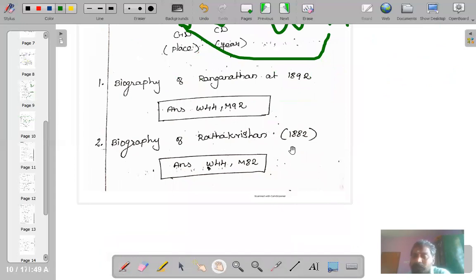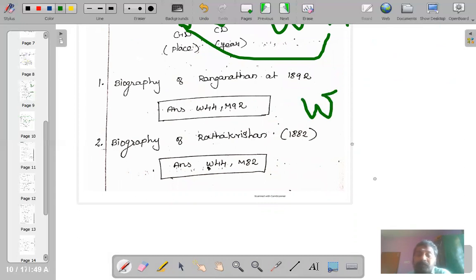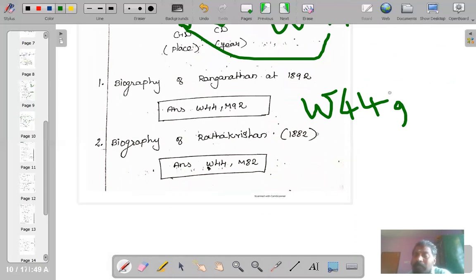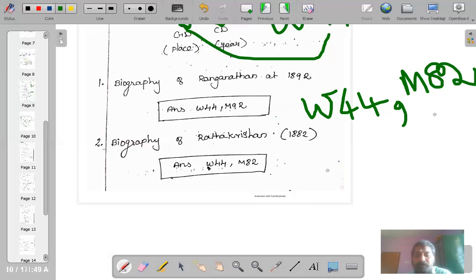Another example: biography of Radha Krishnan, who was born in 1882. As usual, start with W for biography. P1 — which country he belongs to — is 44 for India. Then comma, and P2 is the year of birth: 1882 is written as MA2. So that is the biography of Dr. Radha Krishnan.